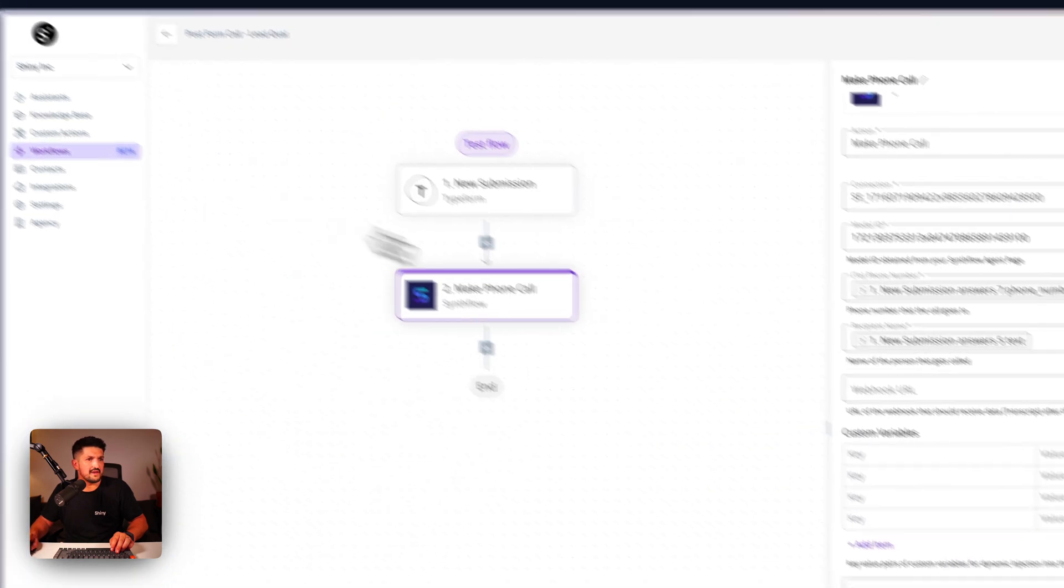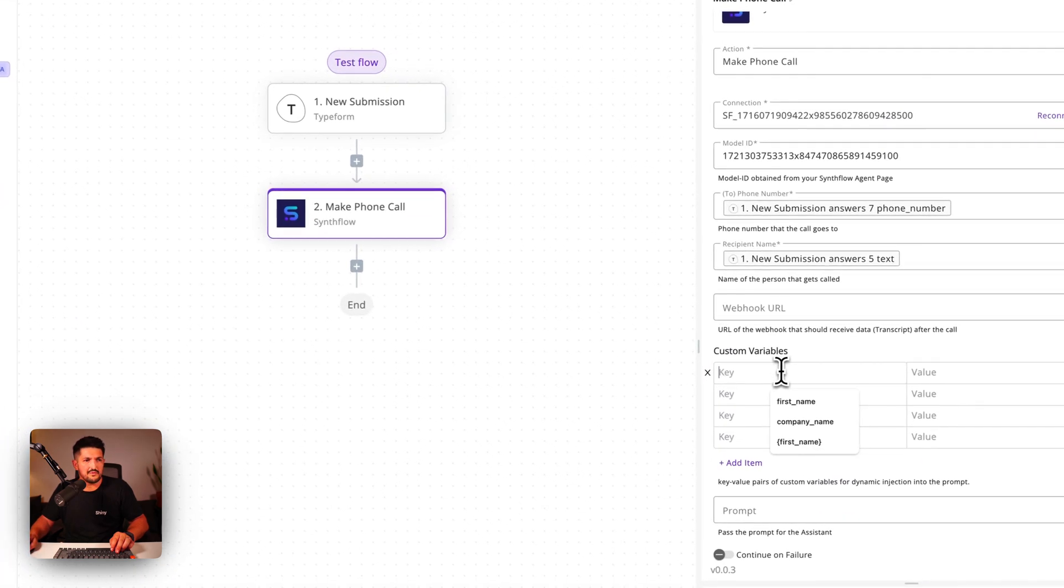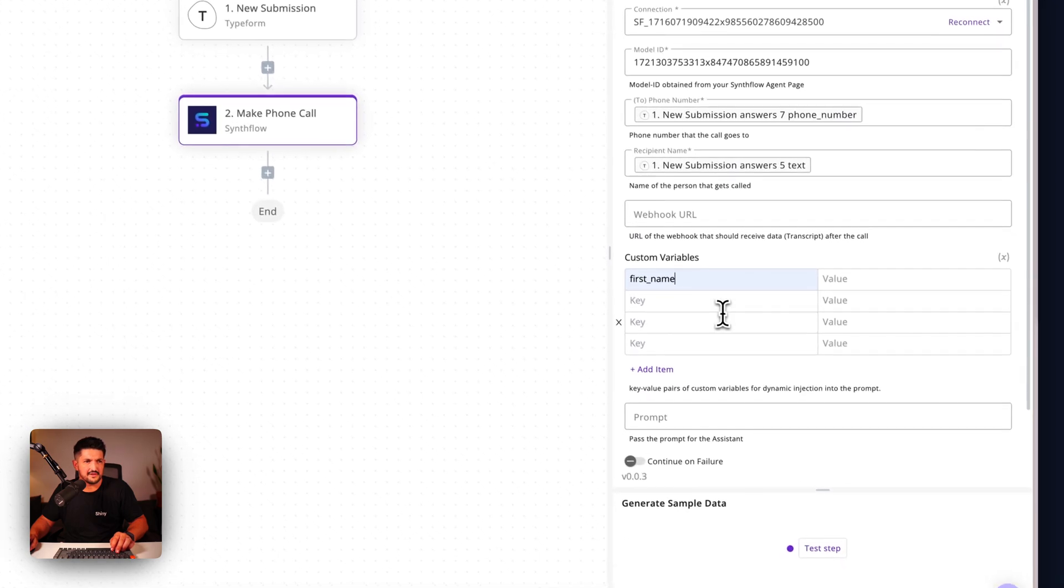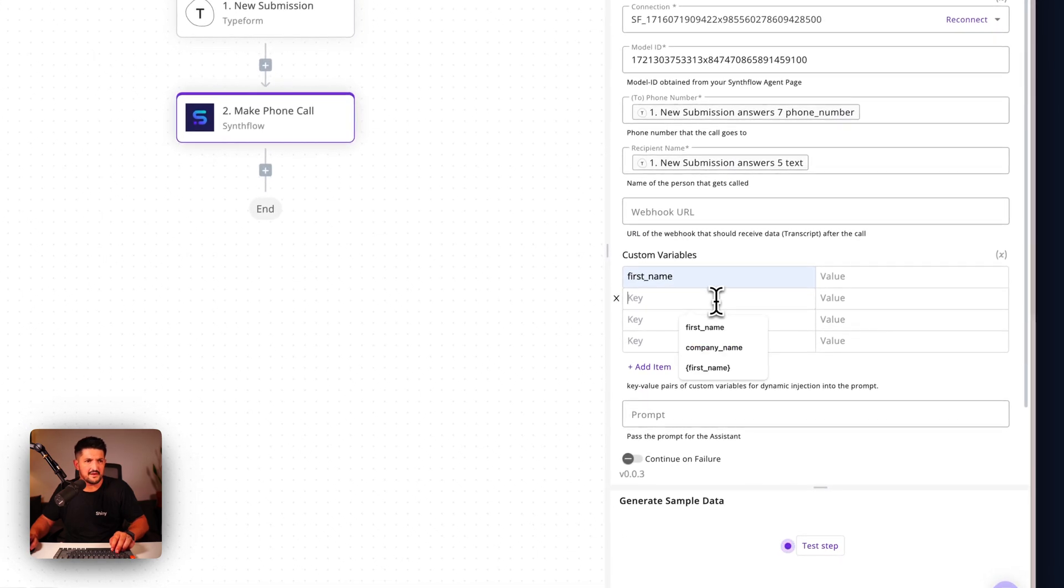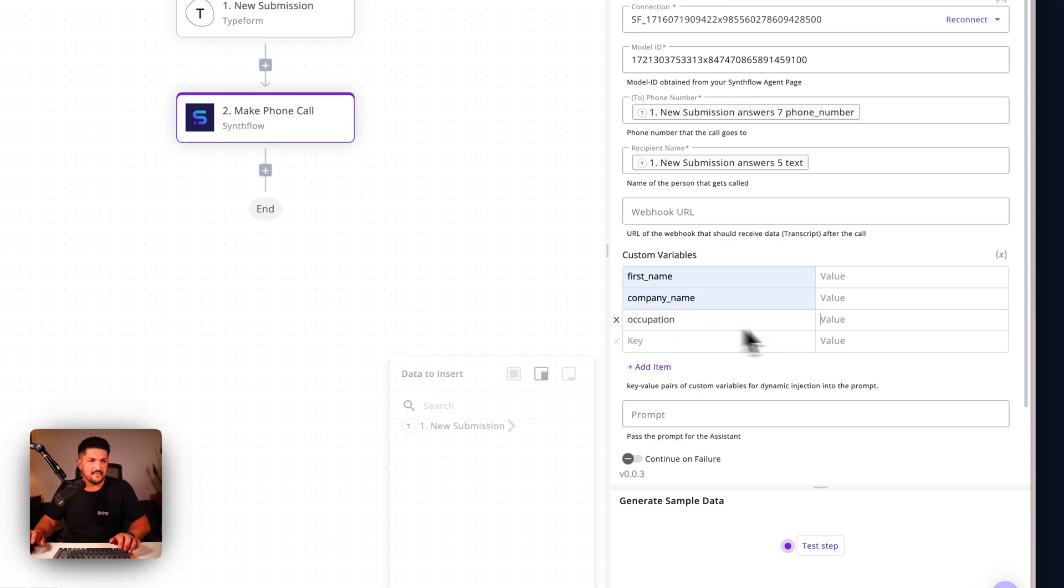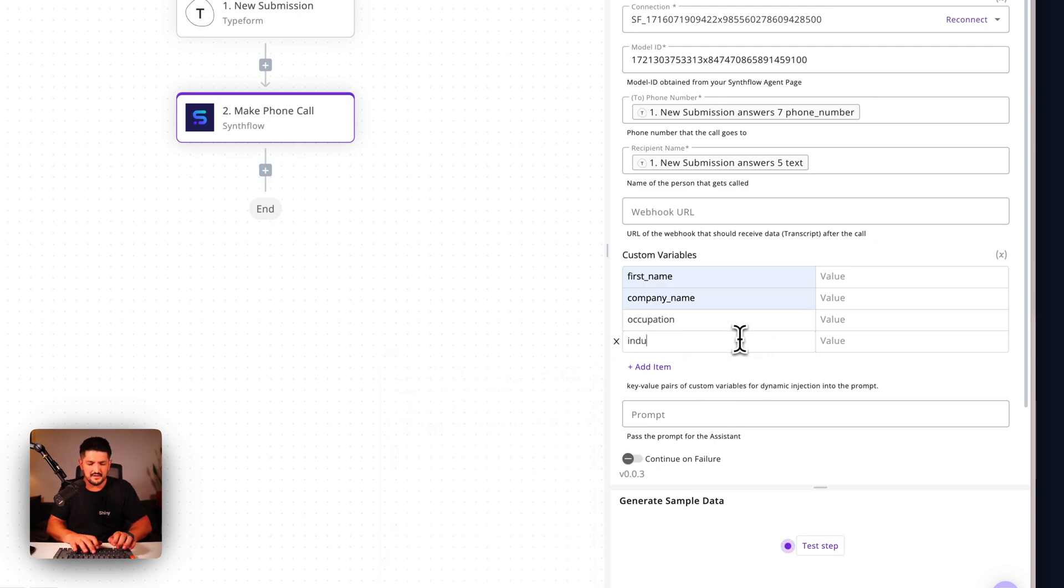So let's get those. The way we pass these in is just by going first_name, and then company_name, and then occupation, and industry.